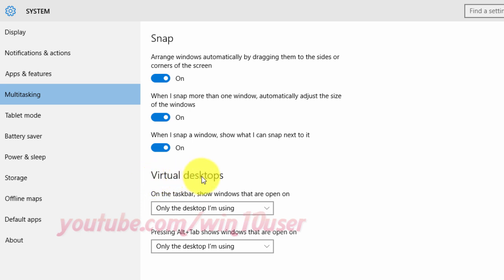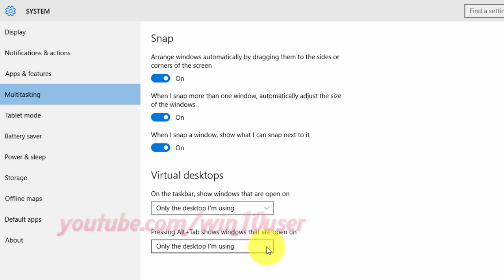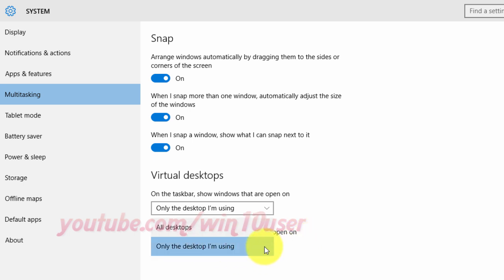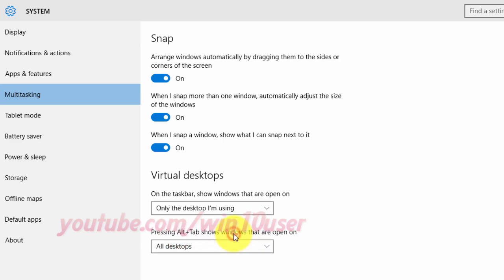On Virtual Desktop, click 'Pressing Alt+Tab shows windows that are open on.' Select 'All Desktops' to show all windows on all desktops, or select 'Only the Desktop I'm Using' to show windows only on your current desktop.